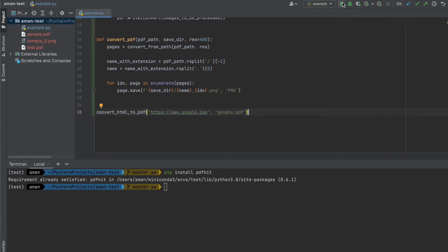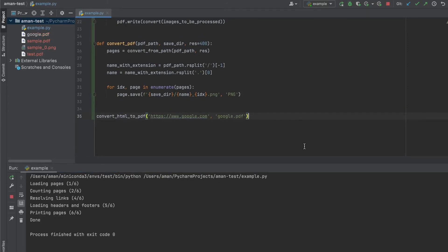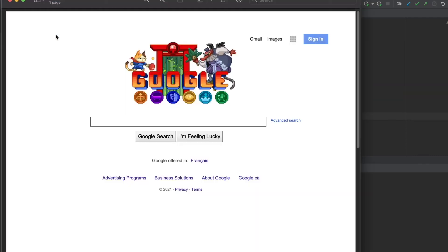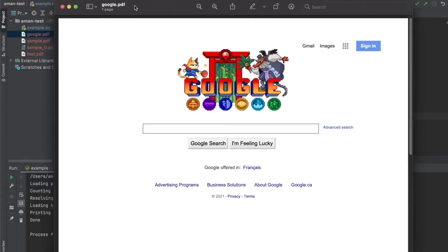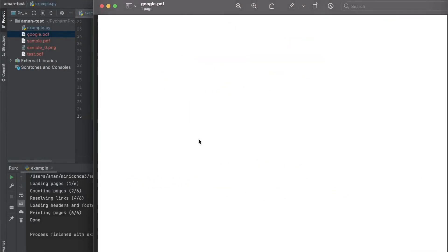Now let's run our file. We can see it was loading pages, counting them, resolving the link, loading headers and footers, and printing the pages. So basically it was parsing the webpage we provided, converted it to an HTML file, then converted that HTML file to the PDF file. And if we open google.pdf that got produced, we can see the Google homepage.